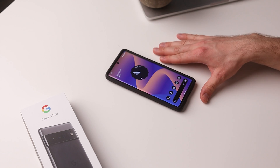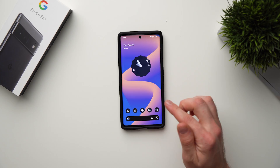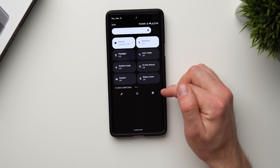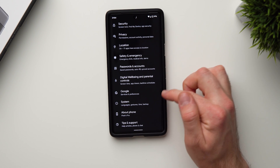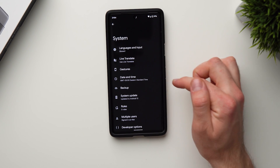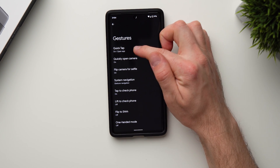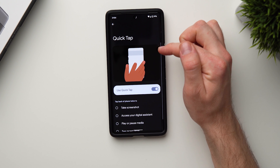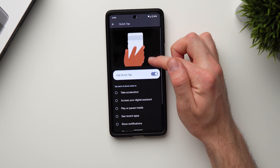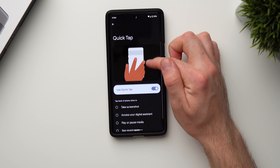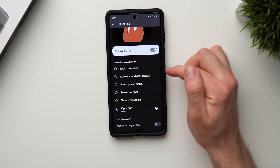The next secret feature we're going to enable is called QuickTap. To access it, go into your settings, scroll down to System, then tap on Gestures, and at the top you'll see QuickTap. Tap on that and what QuickTap does is it allows you to double tap on the back of your phone to take a certain action.